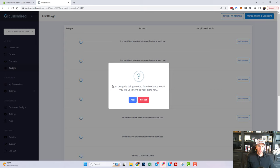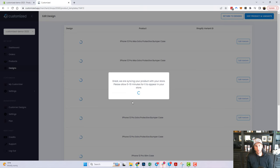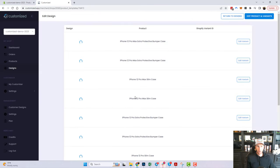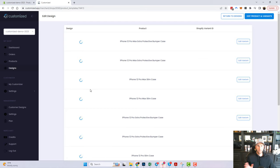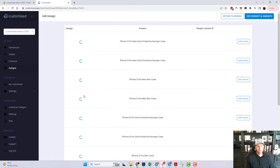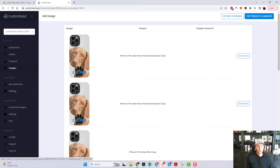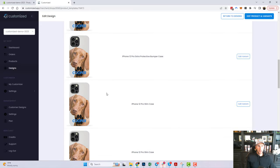I'm happy with this, so I'll hit Save Design. It's going to ask: your design is being created for all variants, meaning we're creating that design across all the phone variants you selected — all the iPhone 12s, Samsung models, etc. I'll hit Yes to sync to the store. This generates all the product images and simultaneously creates the product on your Shopify store, which can take a few minutes.